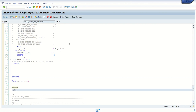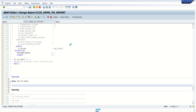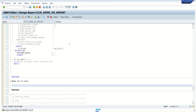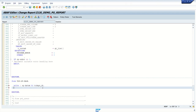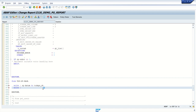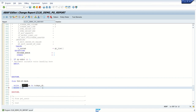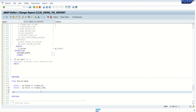Set up the FORM and END FORM block. Inside the form, first pass today's date and time: write SY-DATUM to today's_date, and write SY-UZEIT to today's_time.